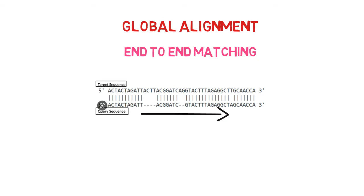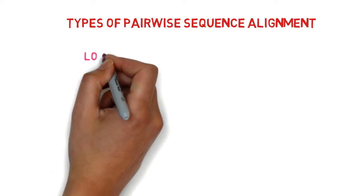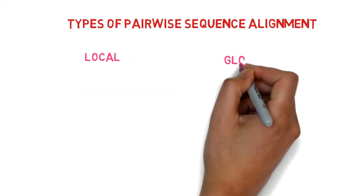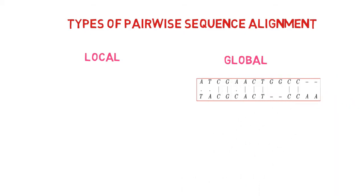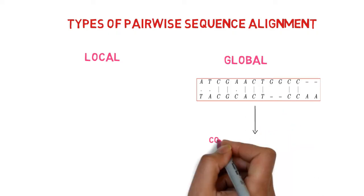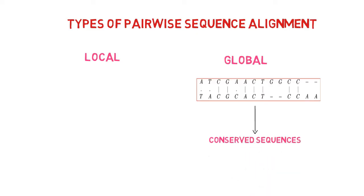So, in conclusion, a pairwise sequence alignment can be of two different types. One of them is local, while the other is global. By introducing gaps, global alignment increases the number of sequence matches along the entire length of two sequences. It is used to identify conserved sequences.